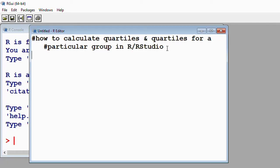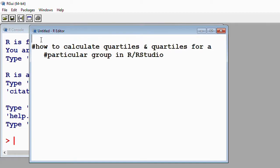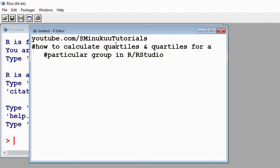Anytime you want statistical, biostatistics-related, public health-related, or epidemiology-related content, simply come to youtube.com/@menunkun and you'll find all my content. Now, without much ado, let me read the dataset into R. I'll name my dataset 'Data' with a capital D, and assign it using the assignment operator.